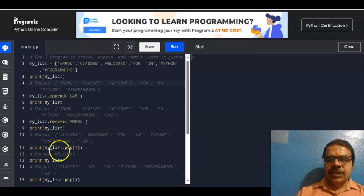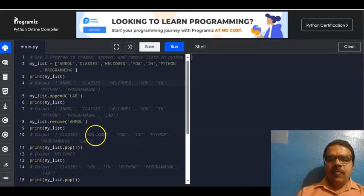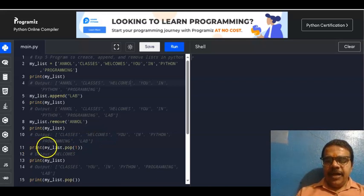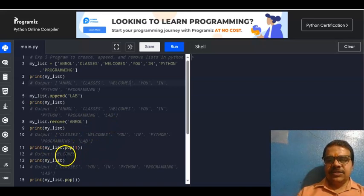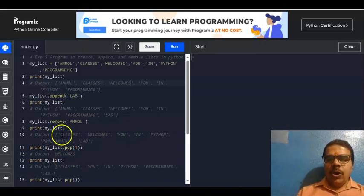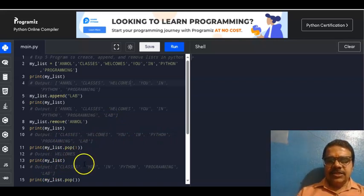Next, I can go for print(my_list.pop(1)). Here, 1 is the index, which refers to the second element. Looking at the current list, the second element is 'welcomes'. So print(my_list.pop(1)) will output 'welcomes' at the output. After popping it out, if I go for print(my_list), except 'welcomes' all other elements will be there: 'classes', 'you', 'in', 'Python', 'programming', 'lab'.